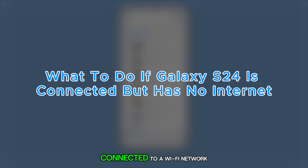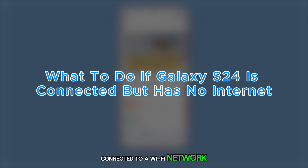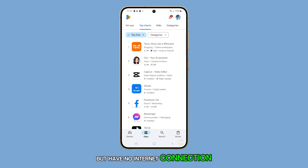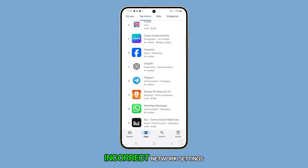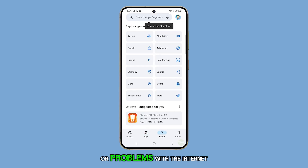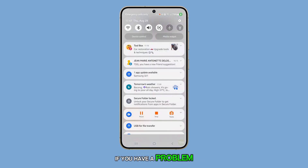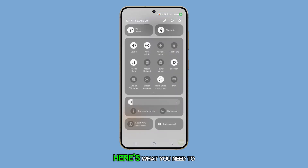A Galaxy S24 may be connected to a Wi-Fi network but have no internet connection due to router issues, incorrect network settings, or problems with the internet service provider. If you have a problem like this, here's what you need to do.